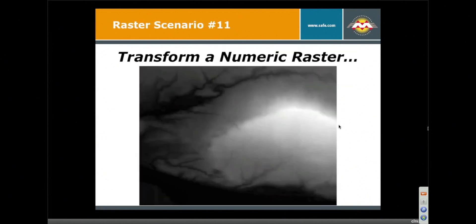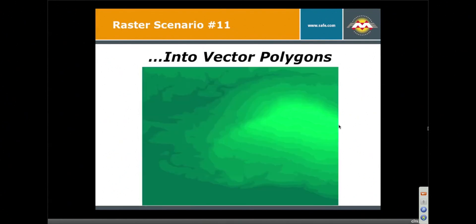Look at this example here where we're taking a numeric raster, an elevation model, and we're going to make vector polygons.